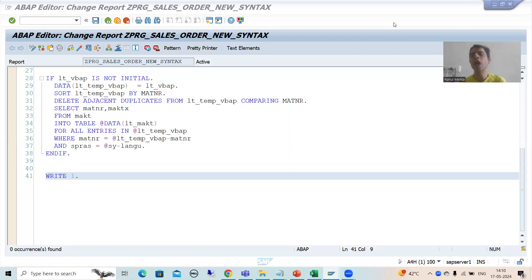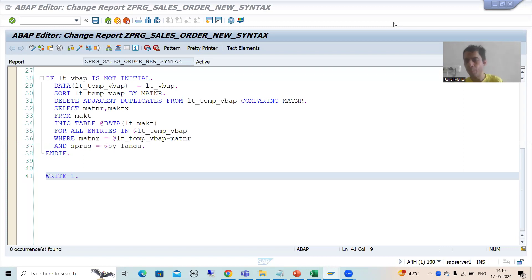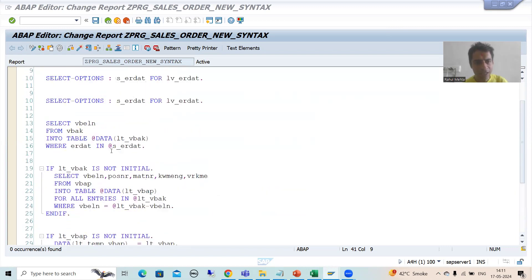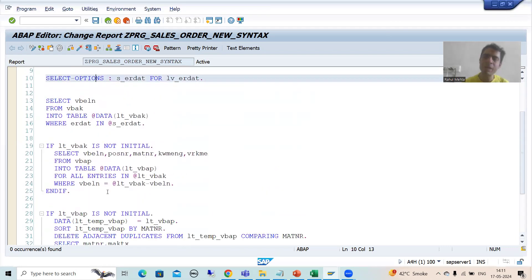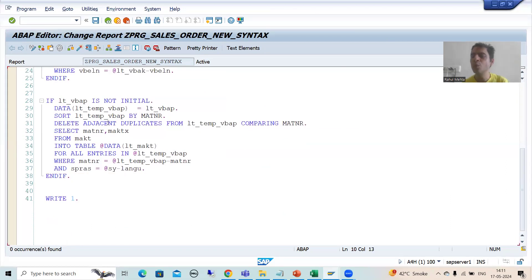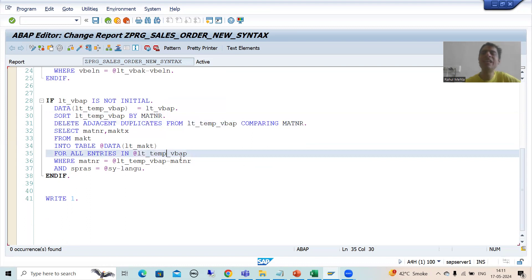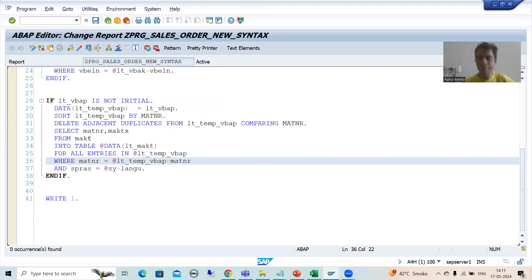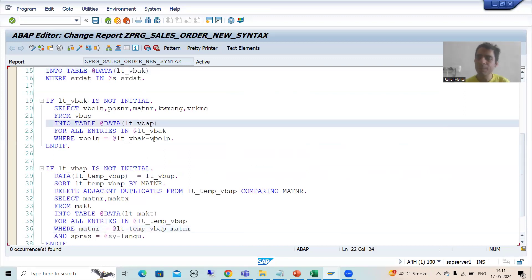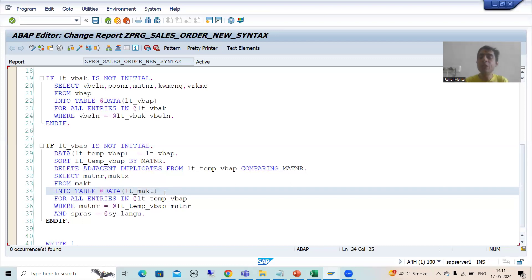We will continue the SAP topic about new syntax. In the previous videos we started with report creation, using new syntaxes wherever possible. We took the input, wrote OpenSQL queries using new OpenSQL features. In the last video we had duplicate material numbers, made a copy, deleted adjacent duplicates, and used that internal table to fetch data from the MAKT table. Now we have three internal tables: lt_vbak, lt_vbap, and lt_makt.